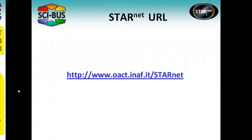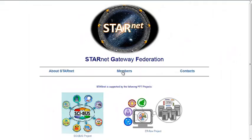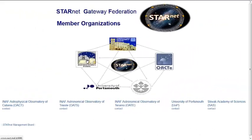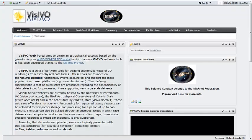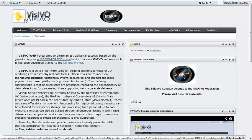This is the main home page of the StarNet project. From the members menu you can access the StarNet science gateways. The Visivo Science Gateway provides visualization and data management.